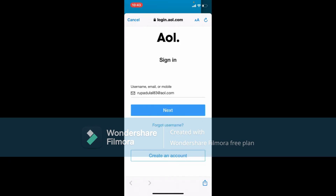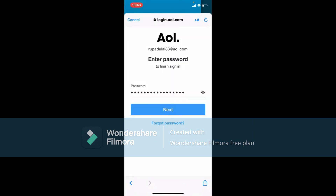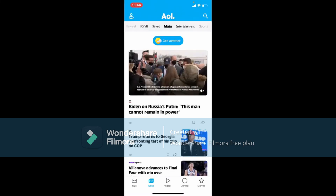In case you've forgotten your username, email, or mobile number, tap on the Forgot Username link right beneath the Next button. Once you tap Next and your credentials are correct, you can enter your password on the next page. Make sure you're typing in the correct password. In case you don't remember it, tap on the Forgot Password link beneath the Next button and follow the on-screen prompts.